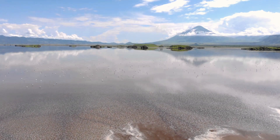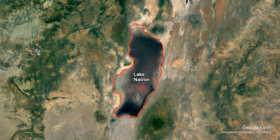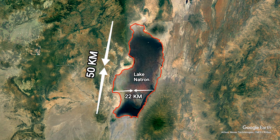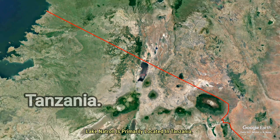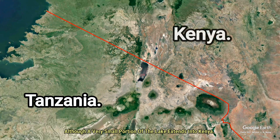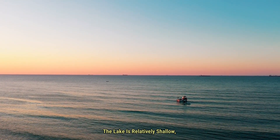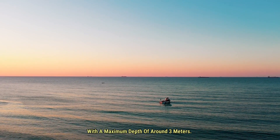The lake covers an area of roughly 1,040 square kilometers and is approximately 50 kilometers long and 22 kilometers wide at its widest point. Lake Natron is primarily located in Tanzania, although a very small portion extends into Kenya. The lake is relatively shallow, with a maximum depth of around 3 meters.